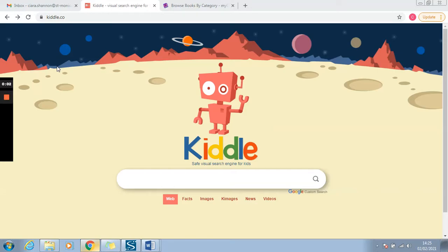Good morning everybody and welcome to today's literacy lesson. I've got a really exciting lesson for you today that I think you're going to love. It's looking at something we've done plenty of times before but I'm going to mix it up a little bit to keep things really exciting. So we've done plenty of learning about comprehension and you guys have been doing a wonderful job at home as well. But today sounds like a lot of information, so let's break it down.